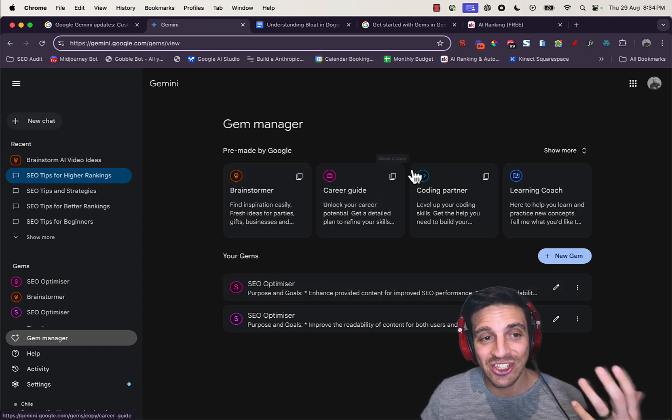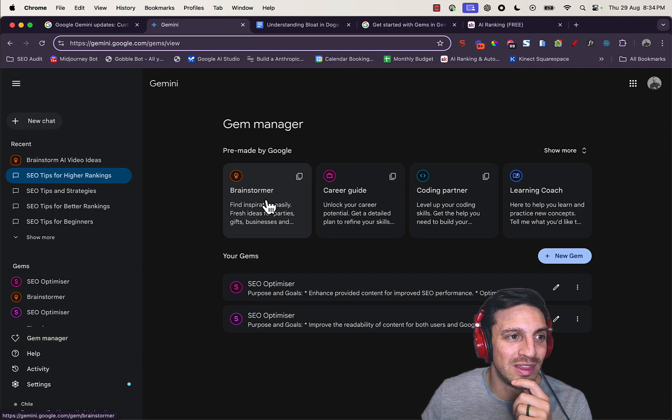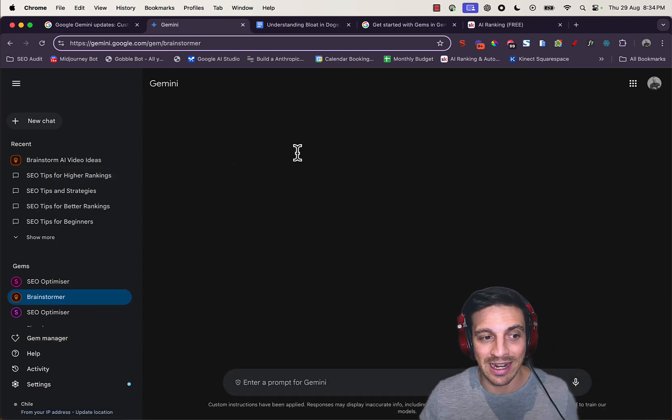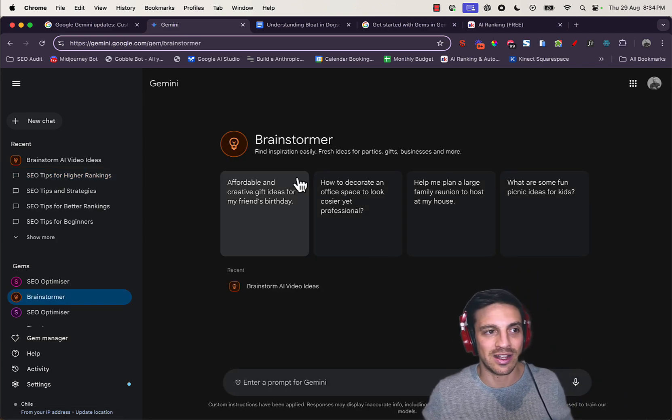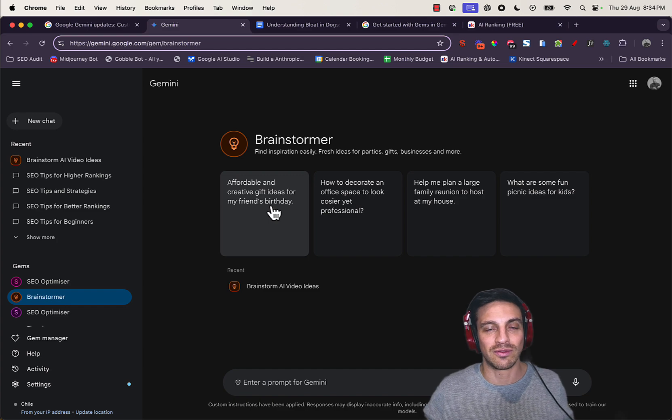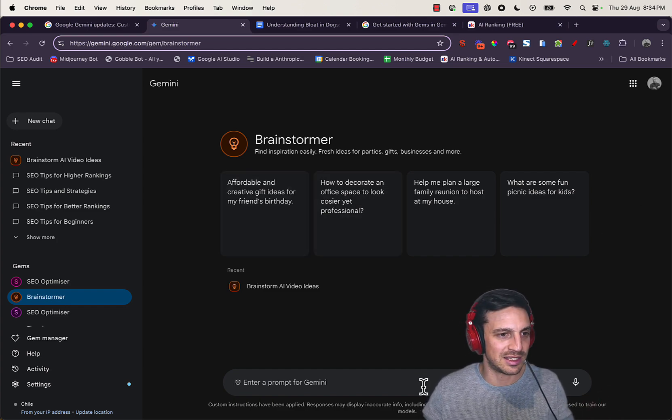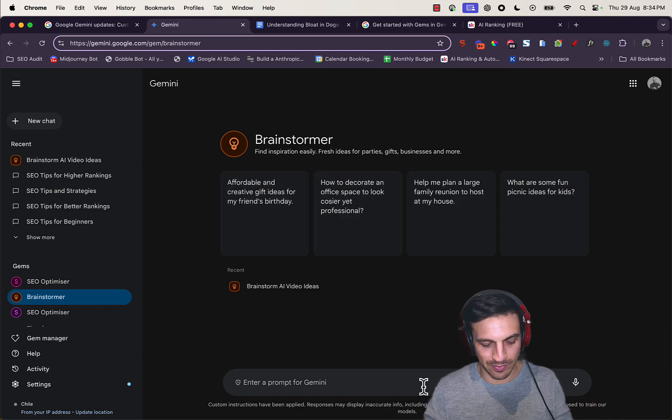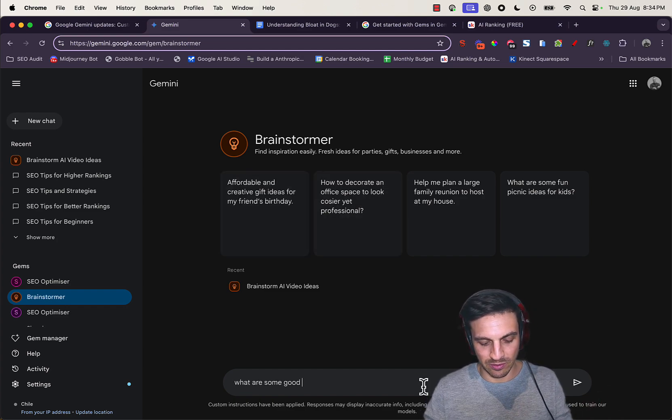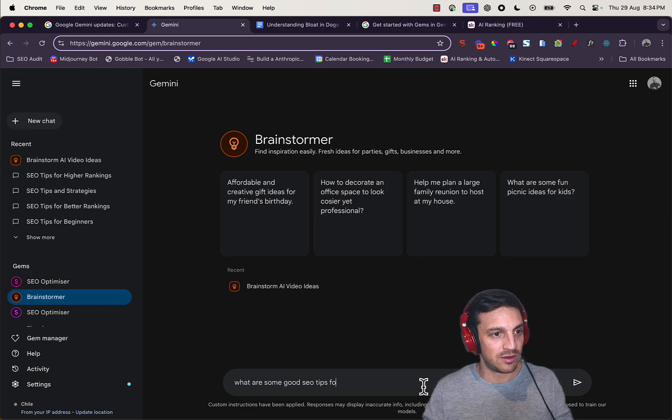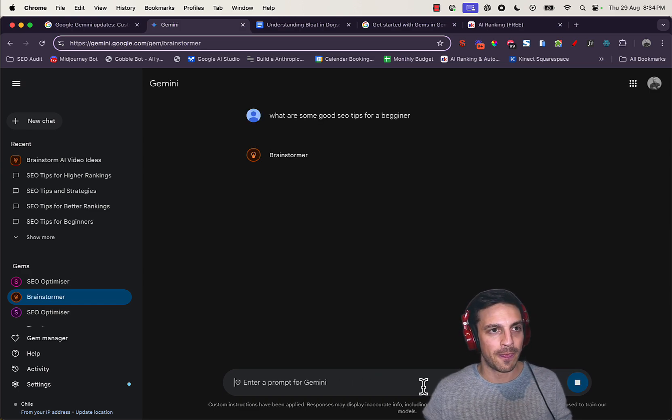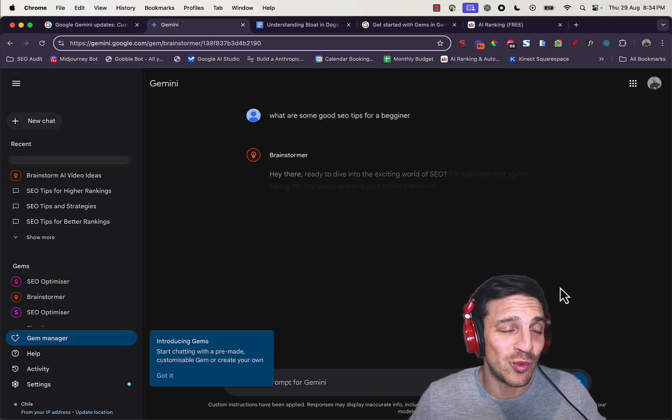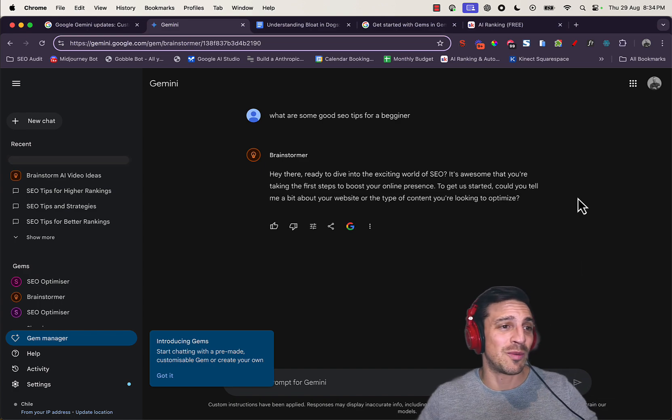But let's just check them out. Let's go and try the Brainstormer. Again, this is very reminiscent of a custom GPT. There's also kind of questions that I can ask it. What are some good SEO tips for a beginner? Because that's what we do in this channel—we are all about SEO and how to optimize your search engine optimization for your website with the help of artificial intelligence.